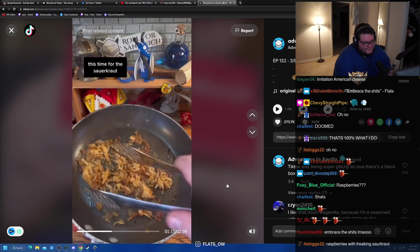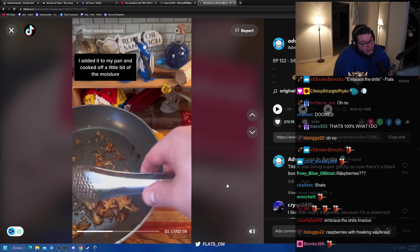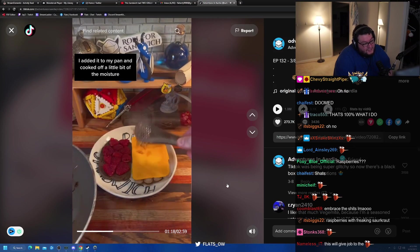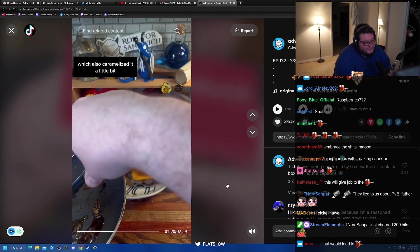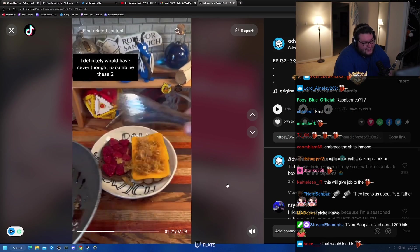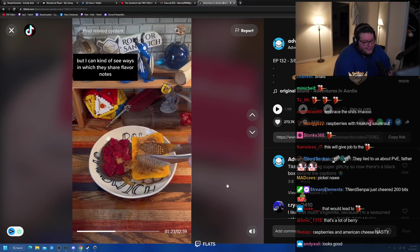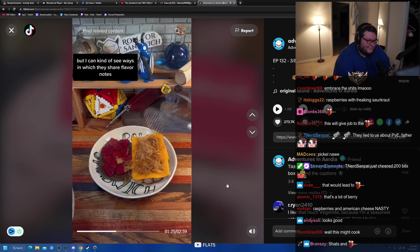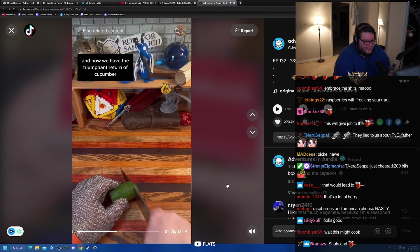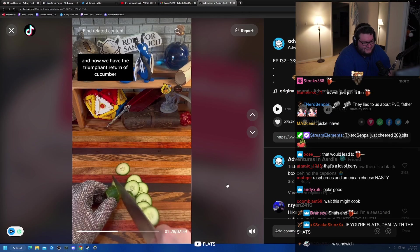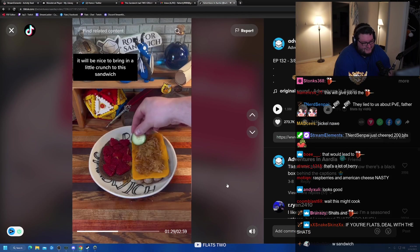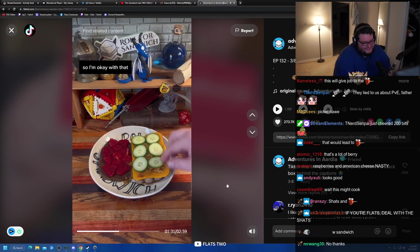This time for the sauerkraut, I added it to my pan and cooked off a little bit of the moisture. You know? Which also caramelized it a little bit. That looks not that bad. I definitely would have never thought to combine these two, but I can kind of see the ways in which this should have flavor. I wouldn't need it, but I still think it doesn't look that bad. And now we have the triumphant return of cucumber. It'll be nice to bring in a little crunch to this sandwich, so I'm okay with that.